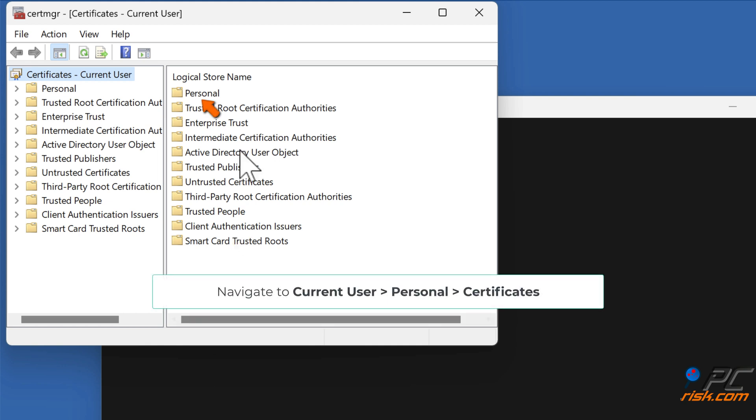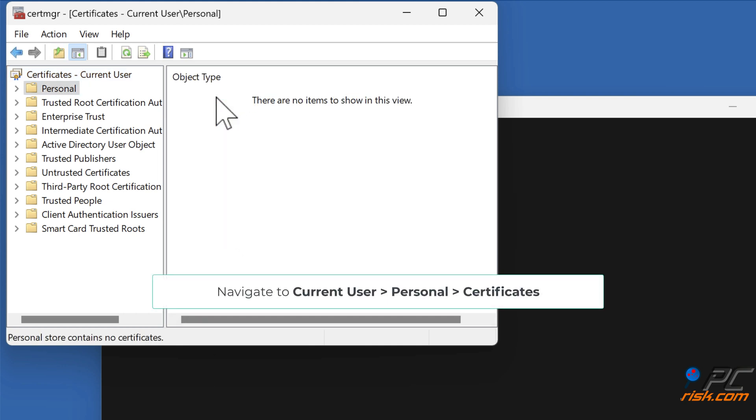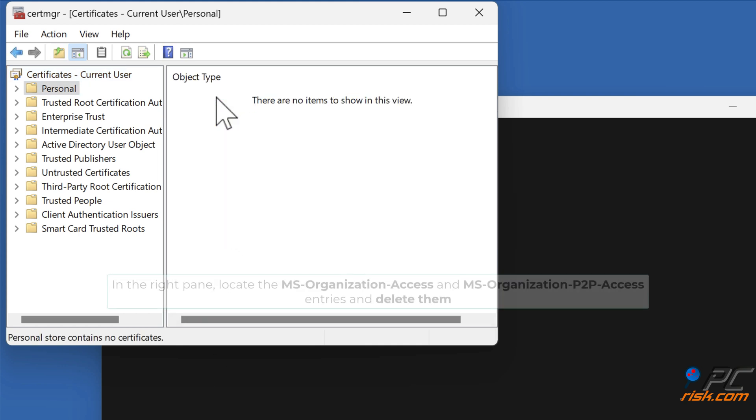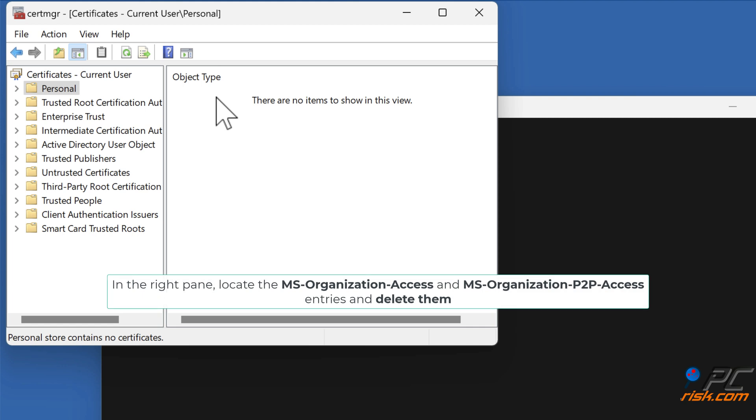Navigate to Current User, Personal, Certificates. In the right pane, locate the MS Organization Access and MS Organization P2P Access entries and delete them.